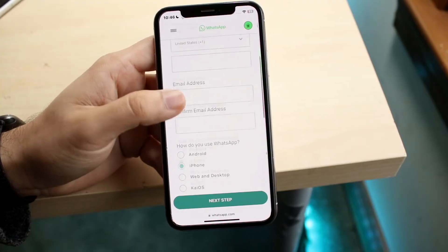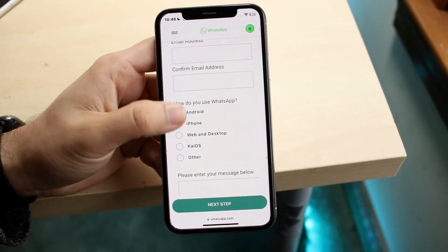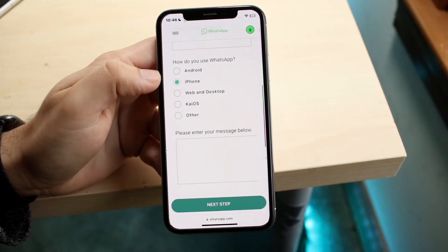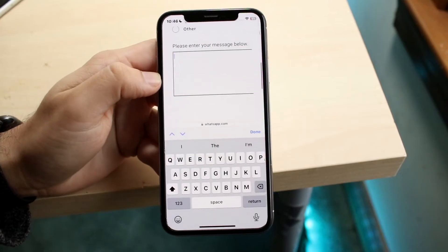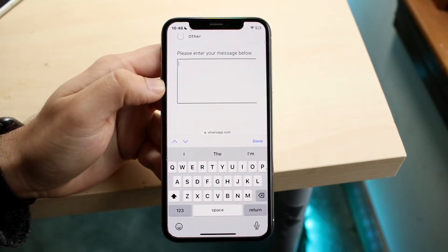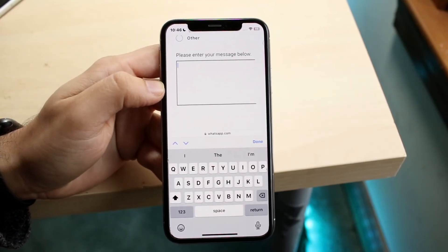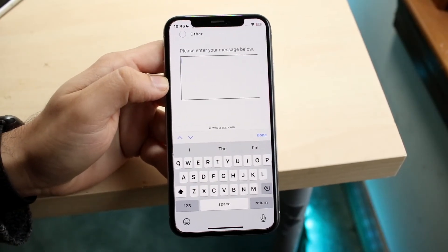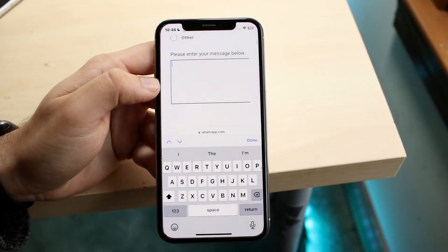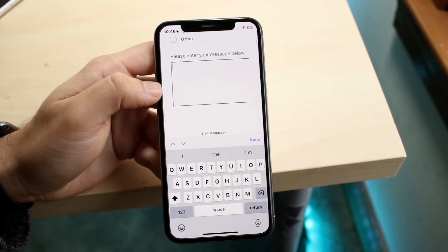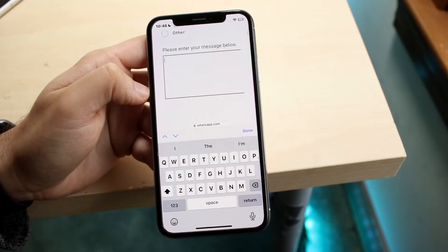You'll also need to enter your email address, confirm it, and select which device you're using. Then on that page, you want to let them know that your account has been banned, that it's completely fine and shouldn't be banned at all. You want to explain yourself, explain everything, and hopefully you can get your WhatsApp account back.